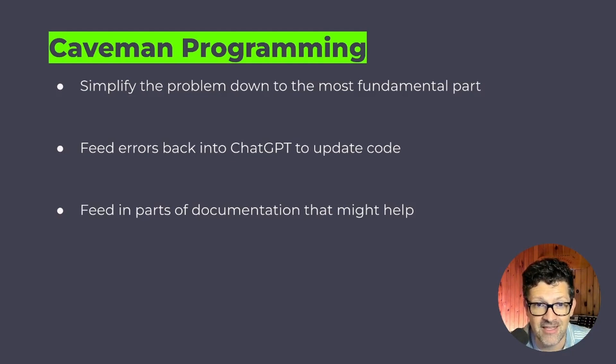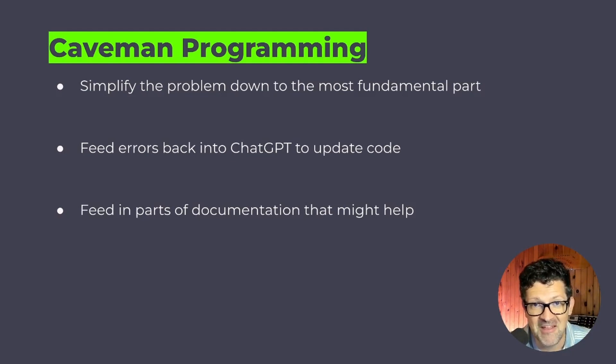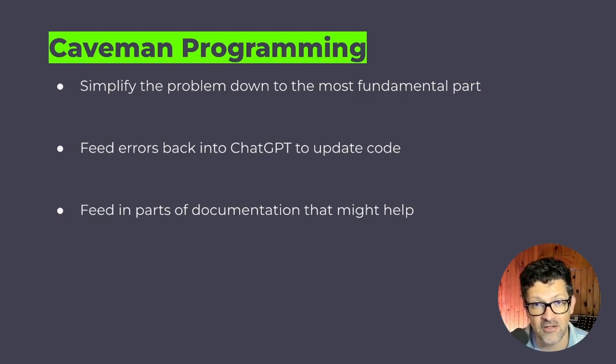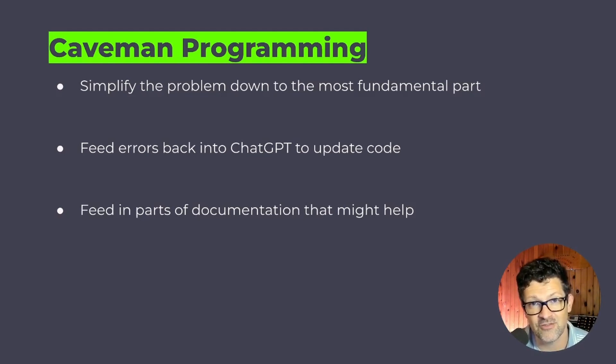I think that is the caveman programmer's best friend. I have a video on Google Collab getting started, the quick start guide to that, which I'll link to in the description.